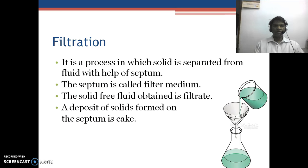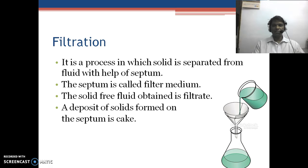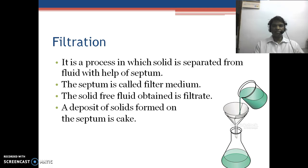Talking about filtration, it is a very important unit operation in our pharmaceutical area. It is used in filtration of slurries, preparation of syrups, aseptic processing such as syringe filters, and in bulk industries where solid is separated from liquid. So it is a very important unit operation in our pharmaceutical area.